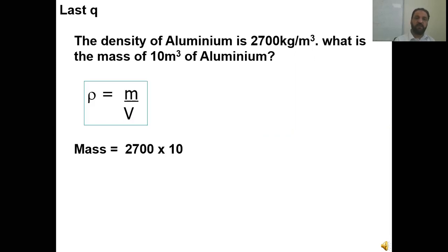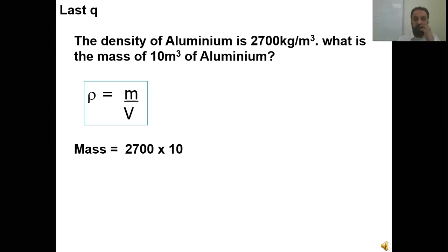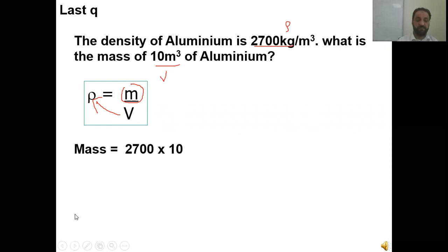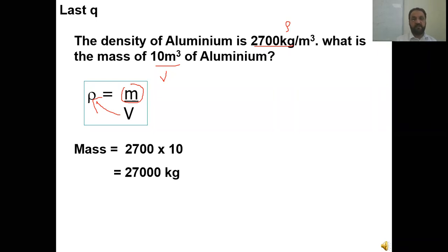Density of aluminum is 27,000 kg per meter cube. What is the mass of 10 meter cube of aluminum? Mass equals rho times V. So mass equals 27,000 times 10, which gives 270,000 kg.